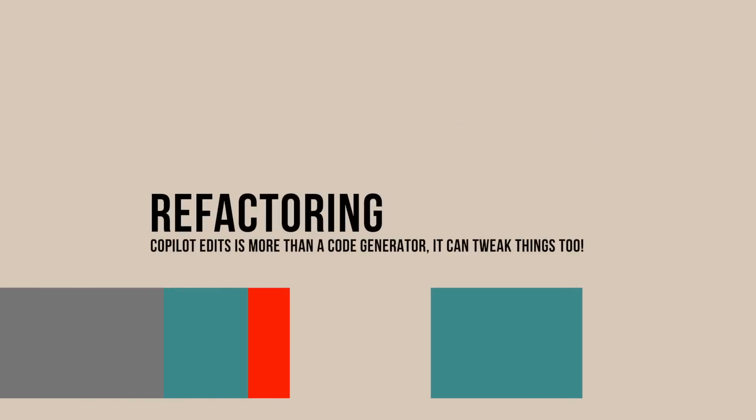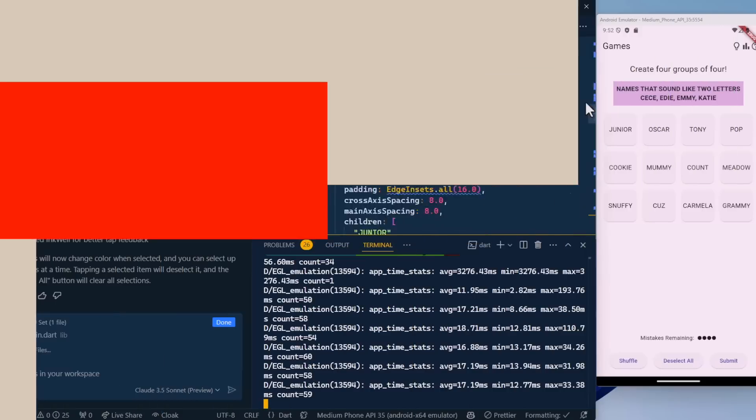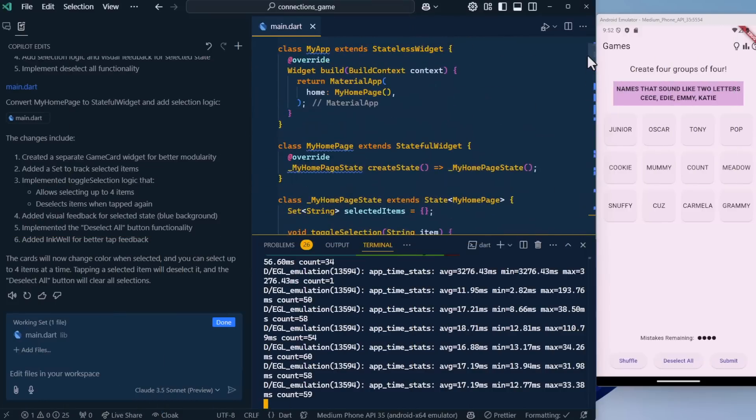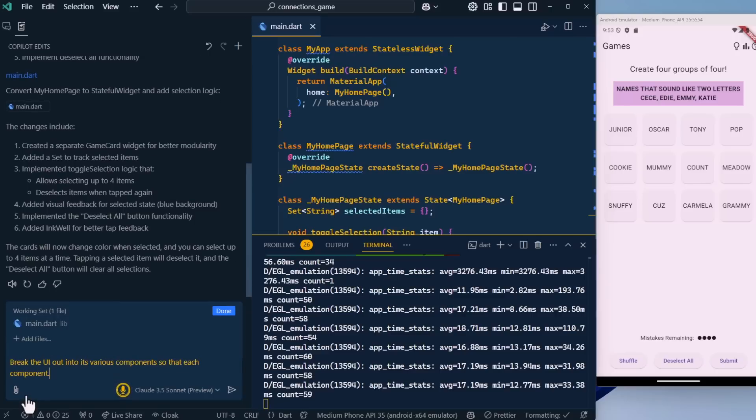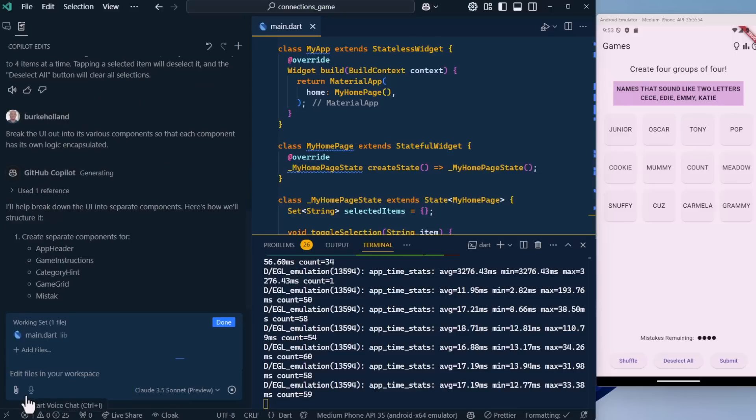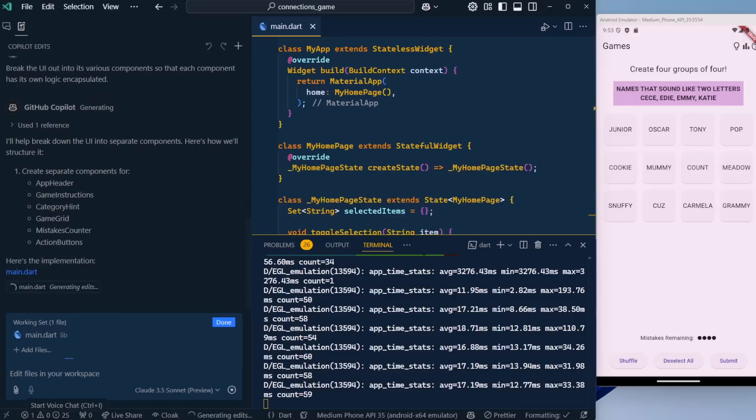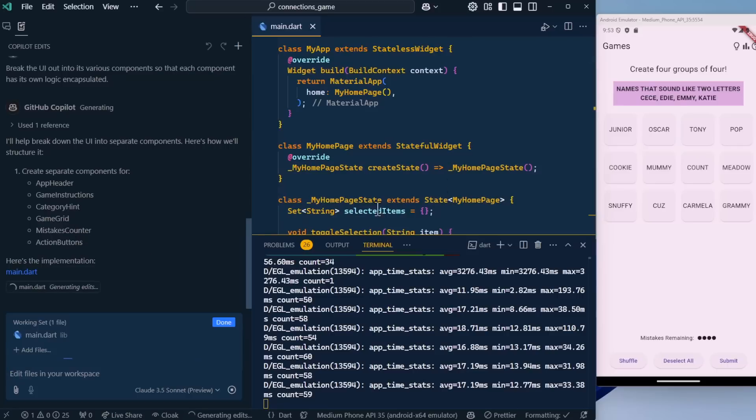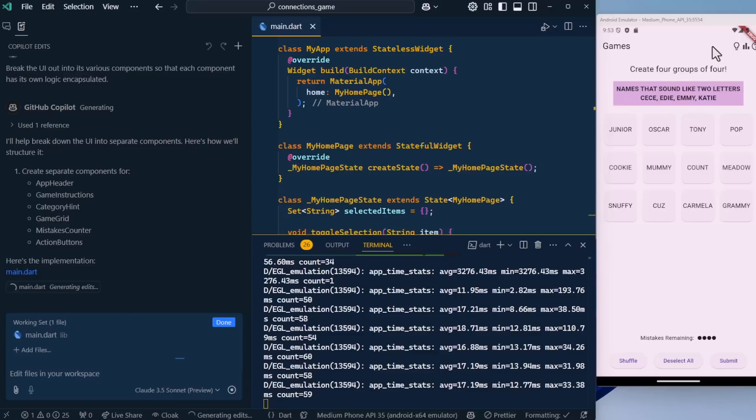The next thing I want to do is actually split this UI out into the proper components. Right now, the whole game is in the main file. A proper application would have things componentized. So let's do that. Break the UI out into its various components so that each component has its own logic encapsulated. It's going to create components for an app header, game instructions, category hint, game grid, mistakes counter, and actions button. These are just the UI components, not the actual logic.